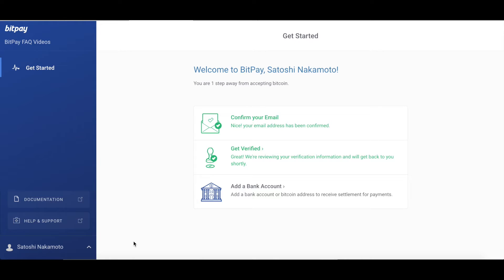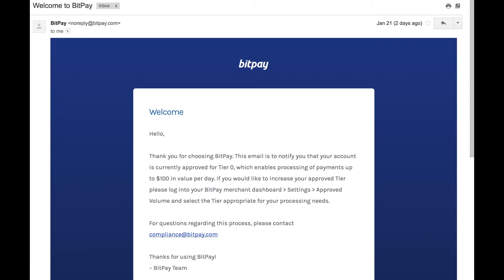Within 24 hours, you should receive an email telling you that your account is now approved for tier 0. If you don't get this email after 24 hours, check your spam or junk folders for it. If you still can't find it, please submit a request for our support team to help you. The link is below in the description. And here's what the email will look like.